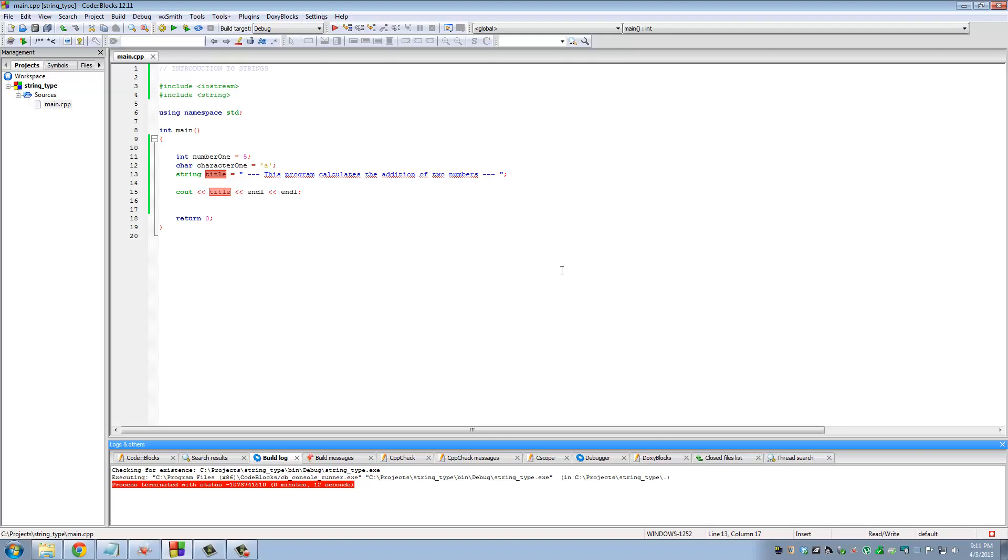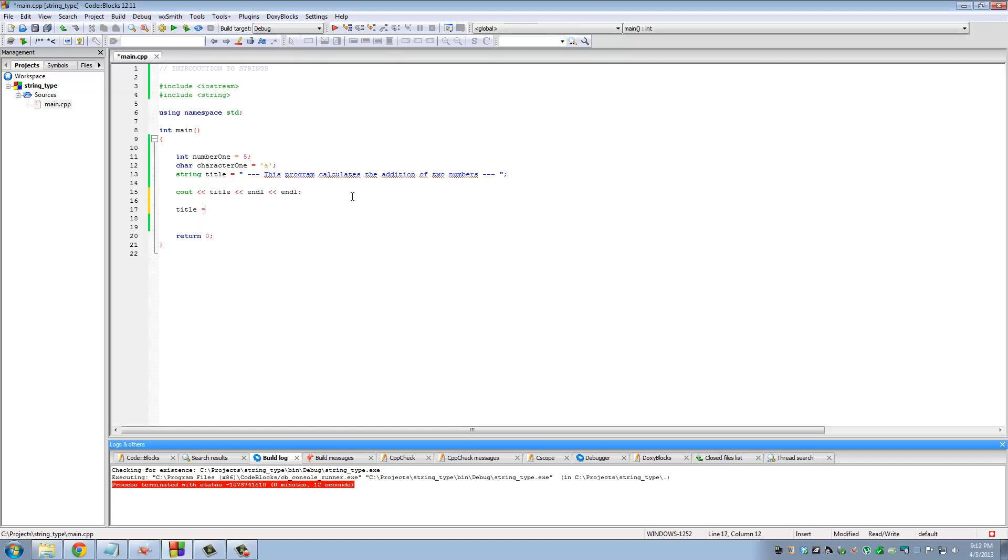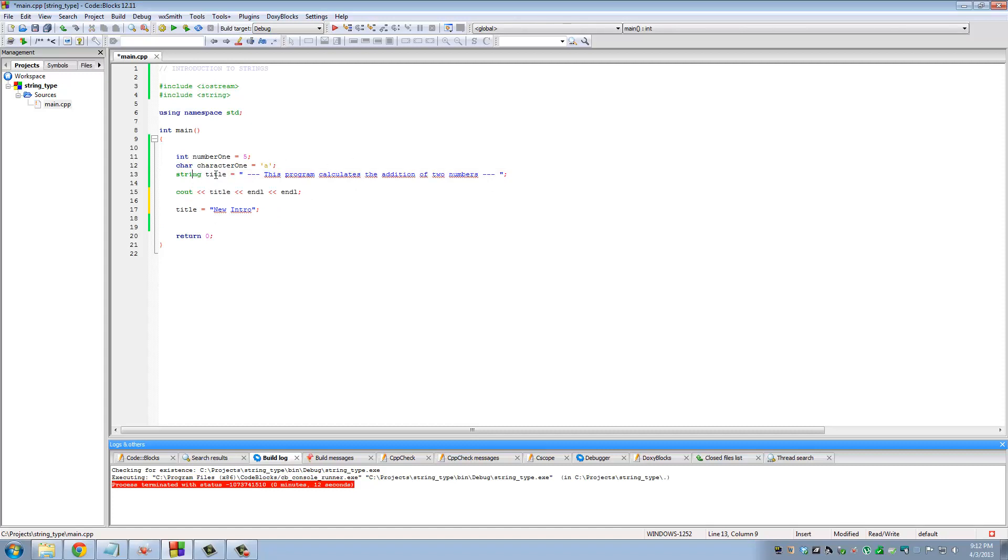We're going to talk more about strings and what we can do with strings in future videos. But let me show you a couple more things about strings. You can change the value of a string on the go. So if I come down here and say title is now assigned to 'new intro,' as you know C++ sequentially runs the code. Let's do another cout here.